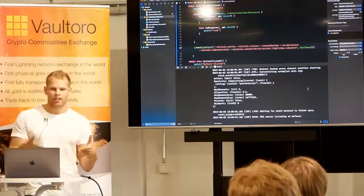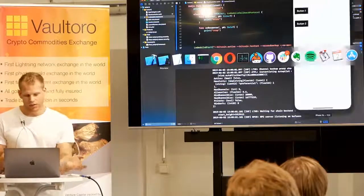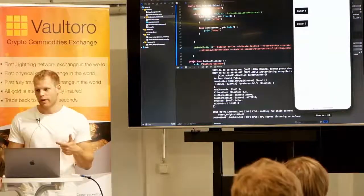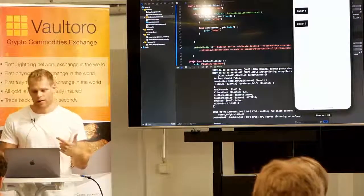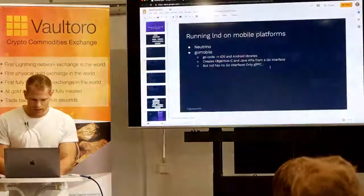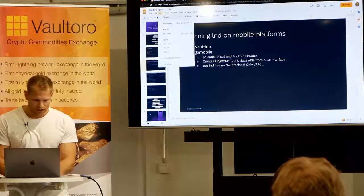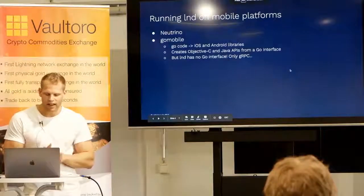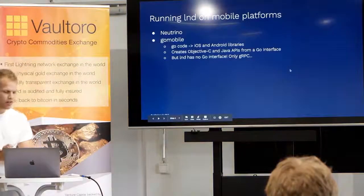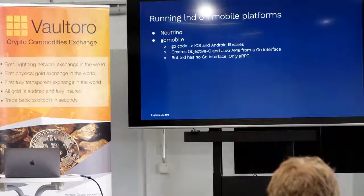This is on iOS obviously, but you could also do it on Android — it's more or less the same. It will create Java APIs that you call the same way. Now that we have LND running on the phone, we need a way to communicate with this process.